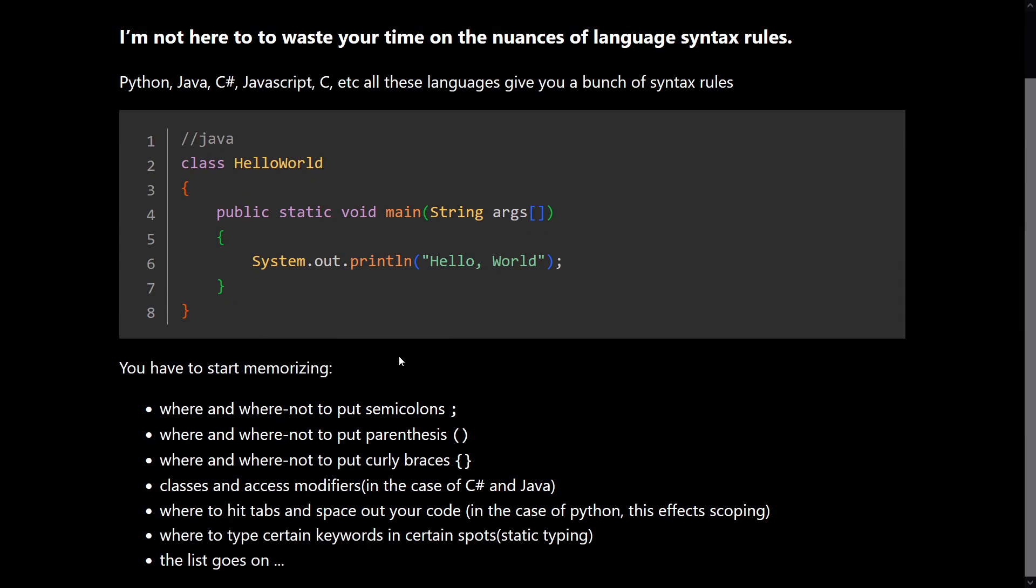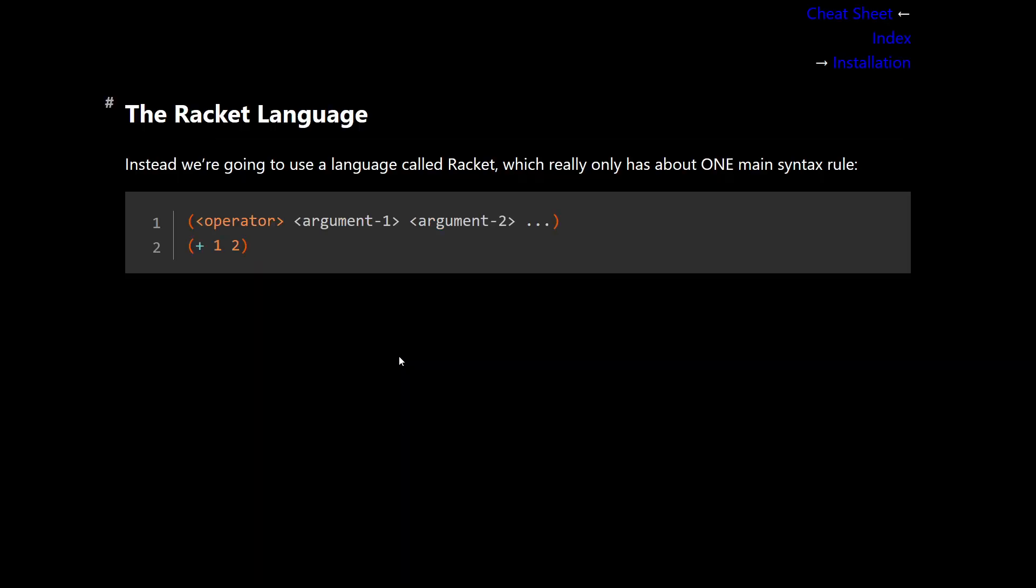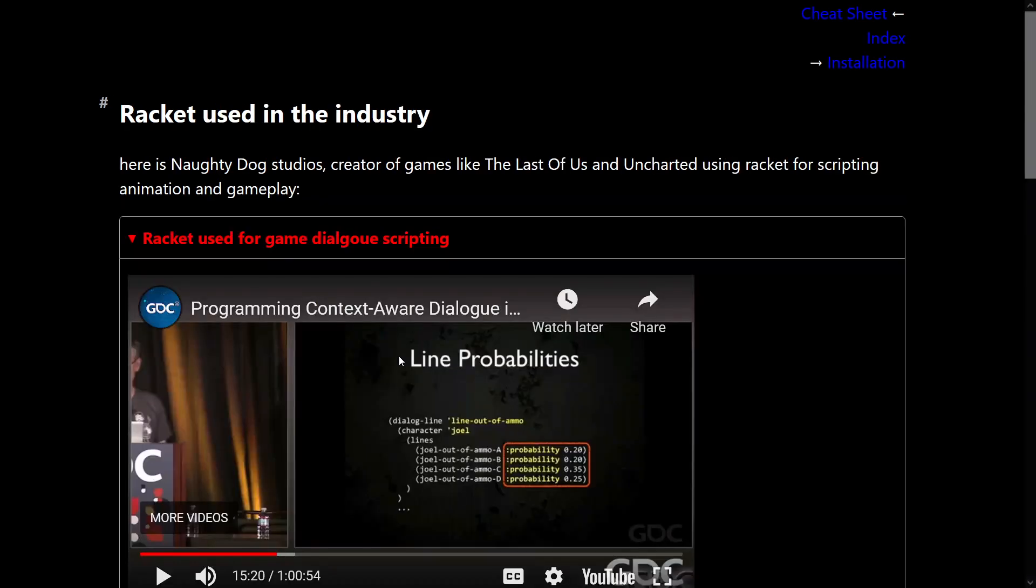So with that out of the way, you may be wondering, where is Racket used in the industry? Is this just a toy language? Well, here are some examples of it being used in an industrial professional setting.